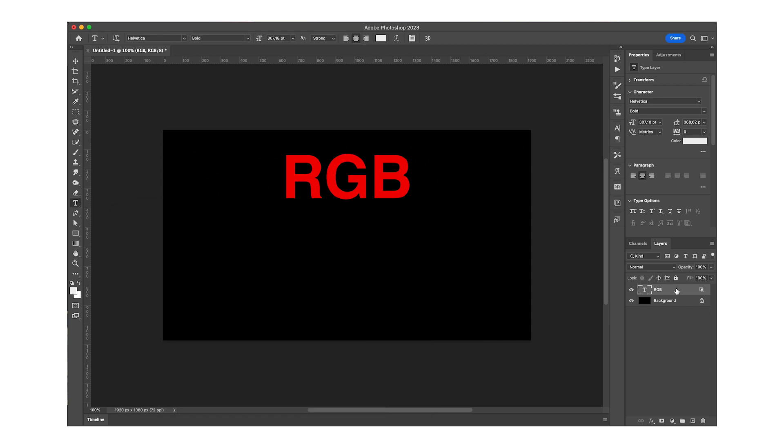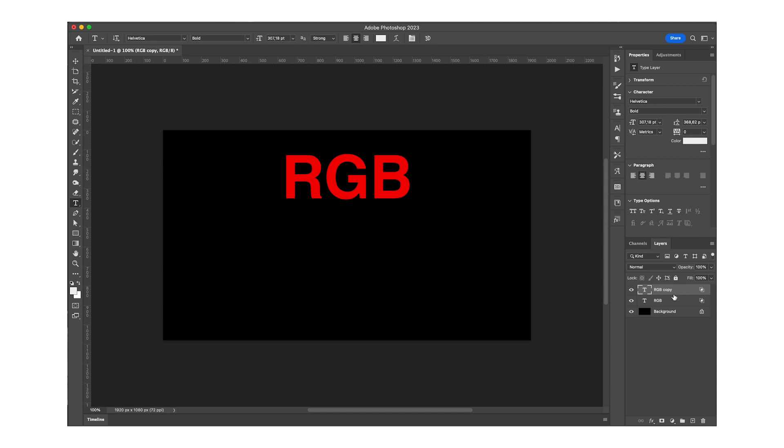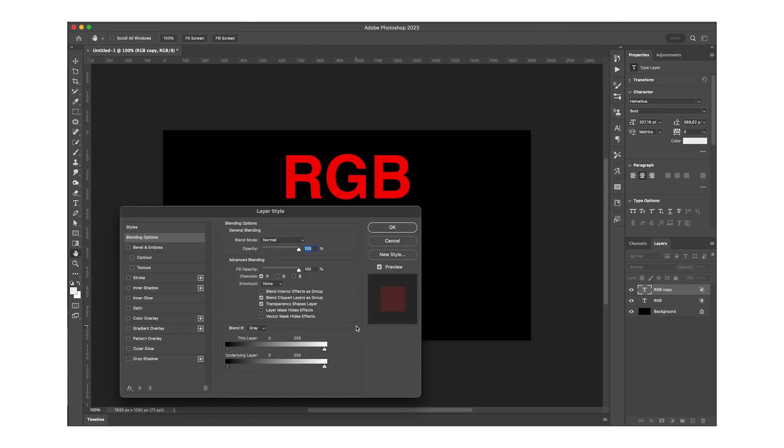I'm then going to duplicate this layer by pressing command J. Otherwise you can also just drag it onto the plus sign over here and it will create a copy of it. We're going to double click on this one as well.